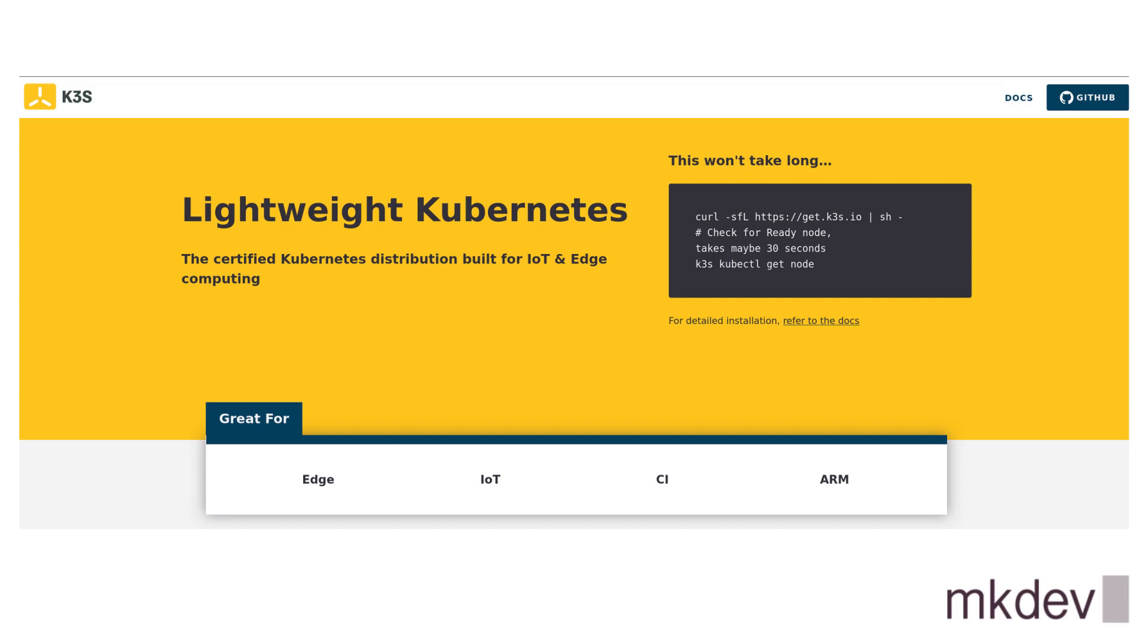But for the majority of applications, as well as local development and quick experiments, K3S is just perfect. And if you add external data store and scale up the number of control plane nodes, K3S can serve as a real production Kubernetes cluster.